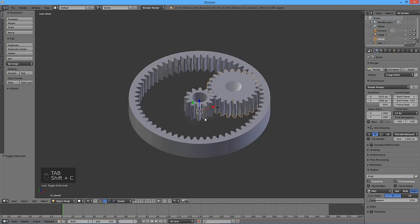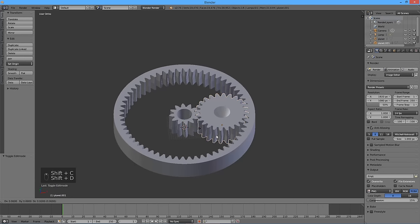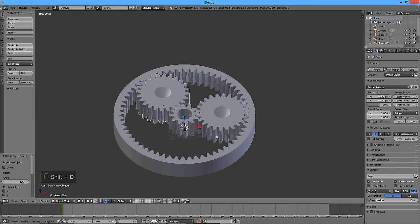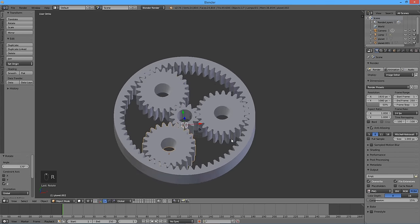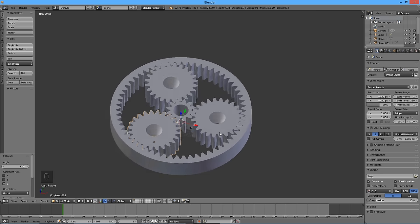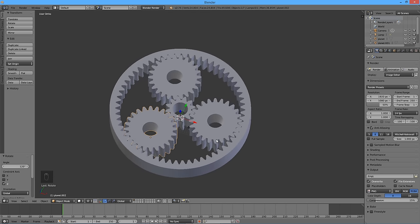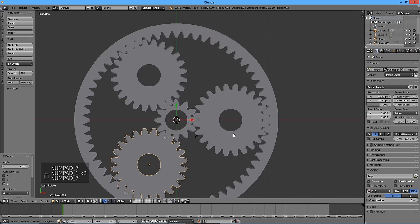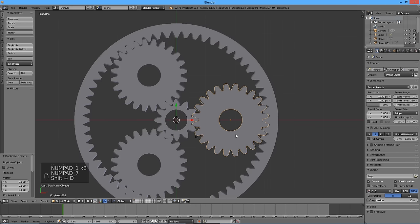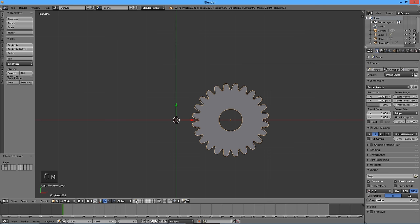Press Shift C to return the 3D cursor back to the origin. Duplicate the planet gear by pressing Shift D, then rotate it around the Z axis by 120 degrees. Do it again to create a third planet gear. Select the planet gear on top of the X axis, duplicate it by pressing Shift D, and move it to Layer 2 where we will be designing the carrier platform.